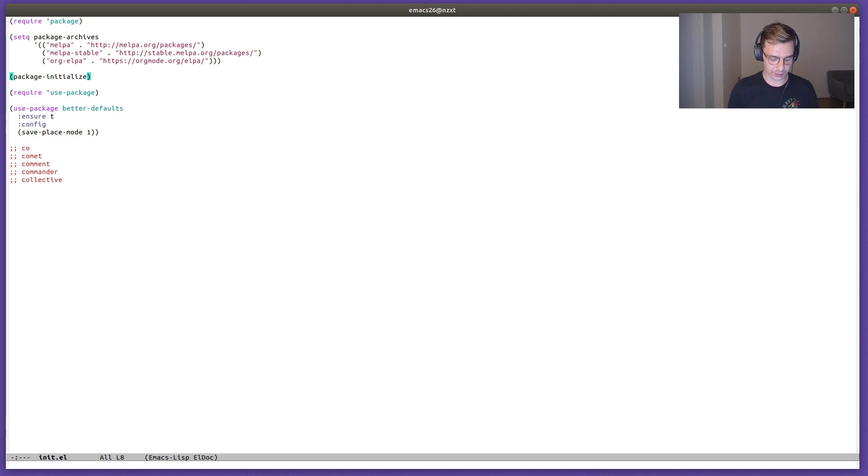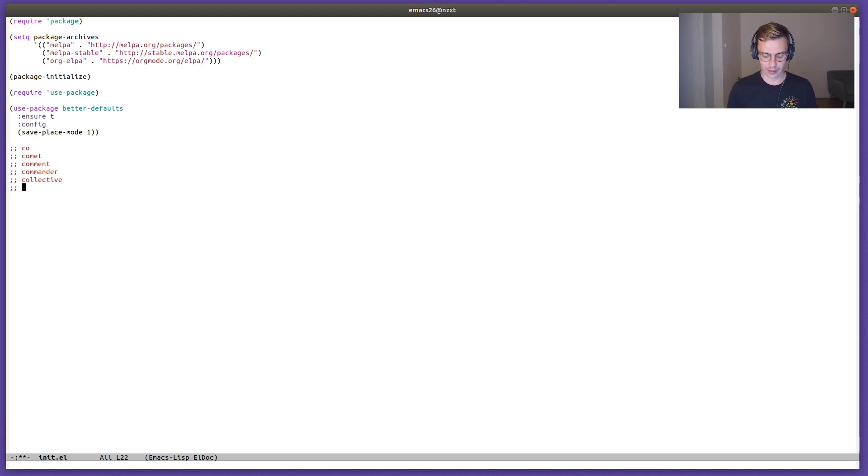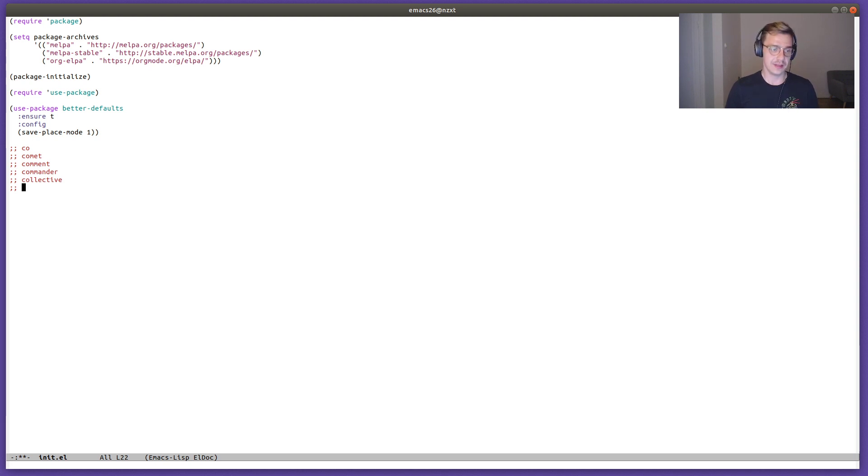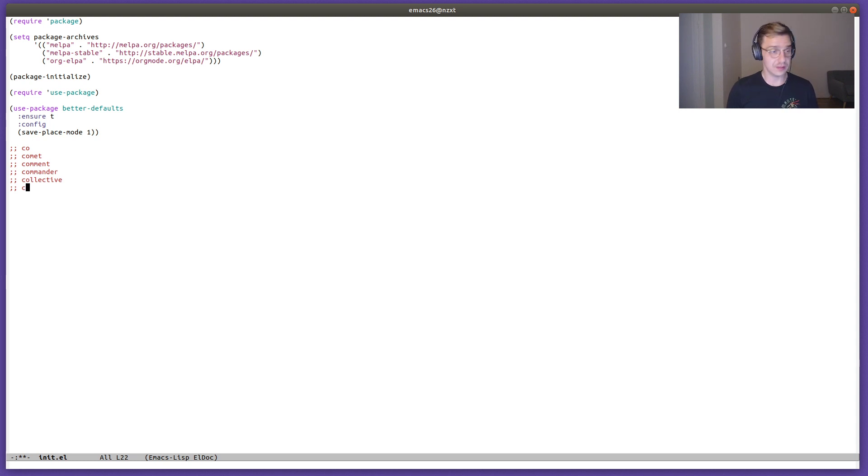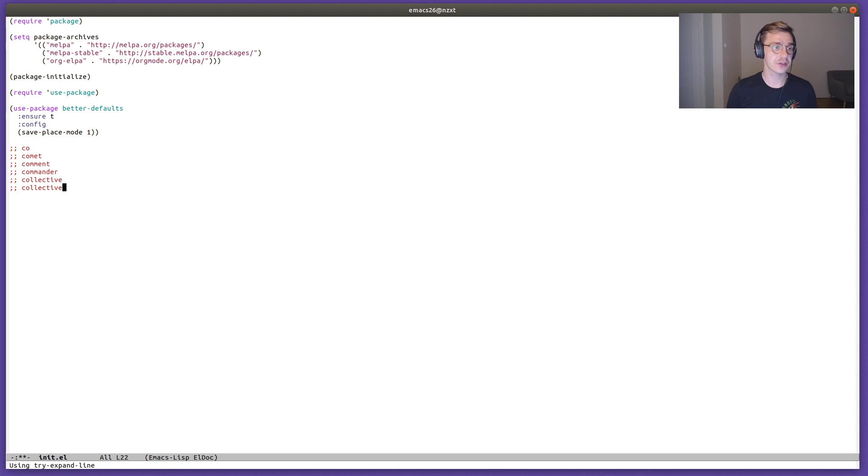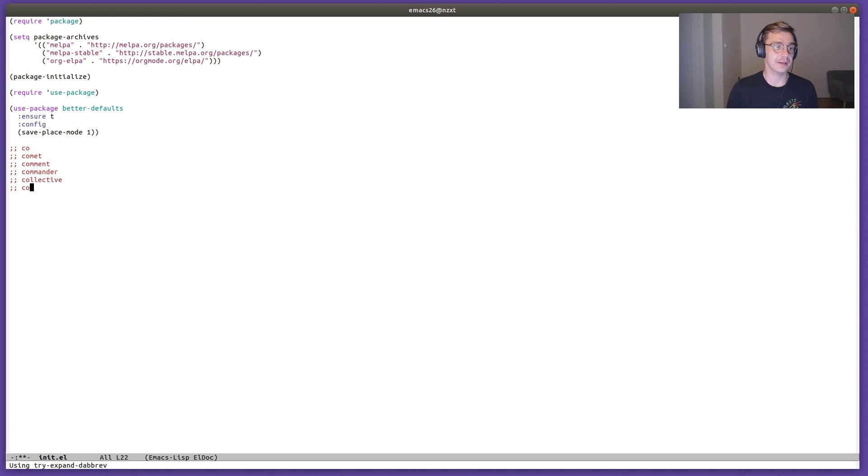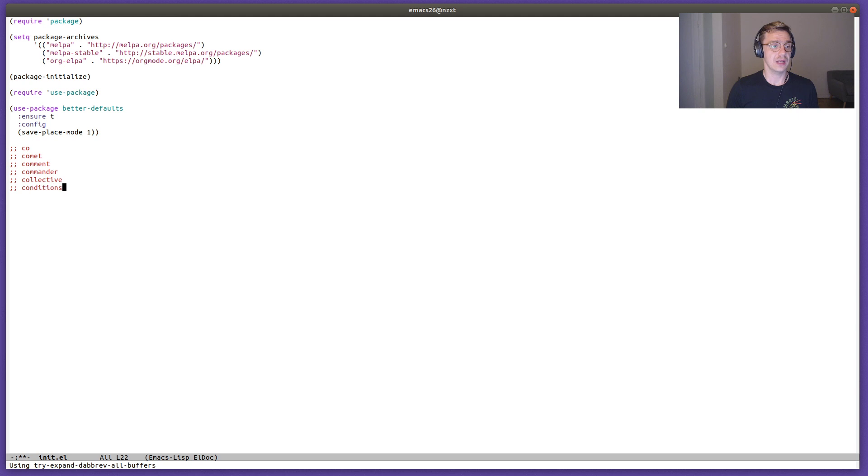We also get hippie expand. Meta forward slash is the key we're interested in. Let's say I would like to get suggestions for a word, and I press meta forward slash. We get to look through the suggestions that hippie expand offers us. We can save ourselves some typing.